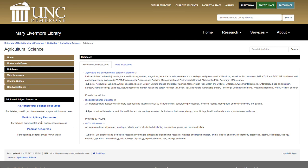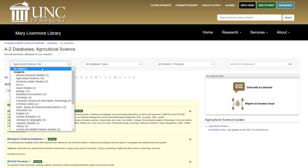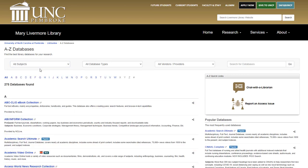Either of the first two links under the left-hand menu will take you into the A-Z database list. If you go through a subject guide, the databases will be sorted by that subject.